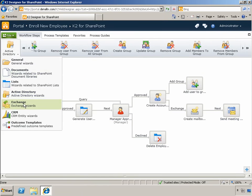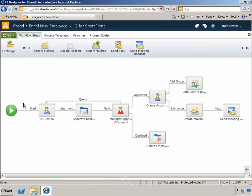New actions for Exchange integration have also been added. So now, as part of your workflow, you can provision mailboxes in your Exchange environment, or simply include workflow tasks like creating a meeting request or sending an Outlook task to a user.